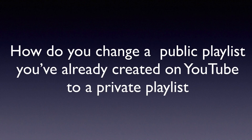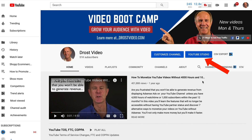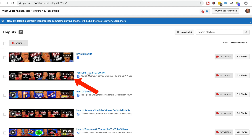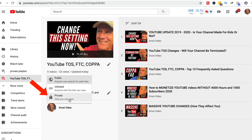How do you change a public playlist you've already created on YouTube to a private playlist? Go to your View All Playlists page at youtube.com/view_all_playlists. Alternatively, click on YouTube Studio and click on Playlists. Select the playlist you want to make private, click Public, then click Private — so only you can view it. This means you can take any public playlist you've already created and make it private.